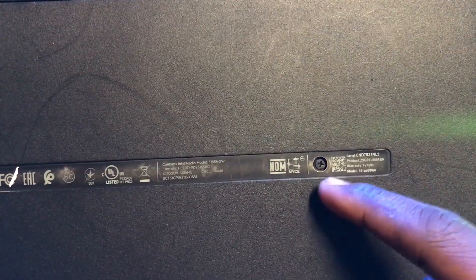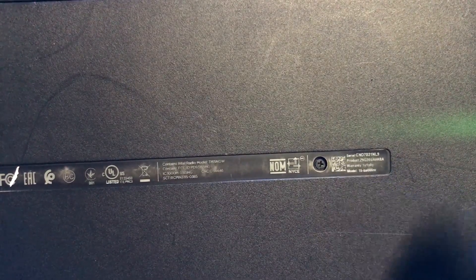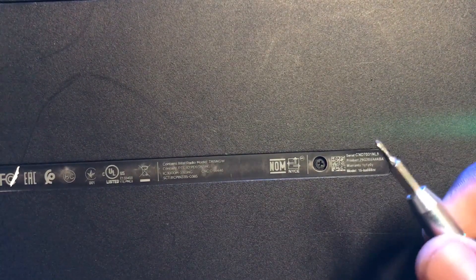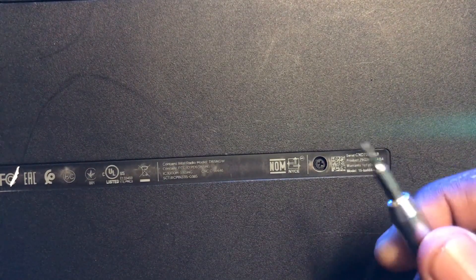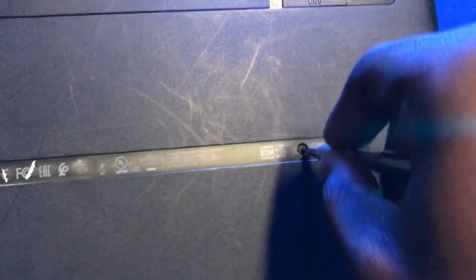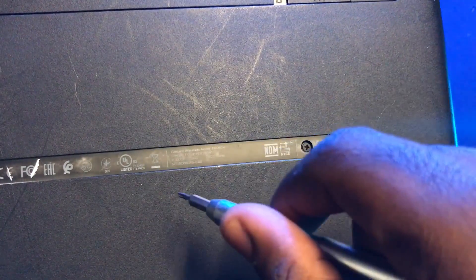So the first thing you want to do is remove the plus screws. You do that by using a Phillips screwdriver. Looks something like this. A plus. We're going to get all the screws off first. And I'll show you the next step.